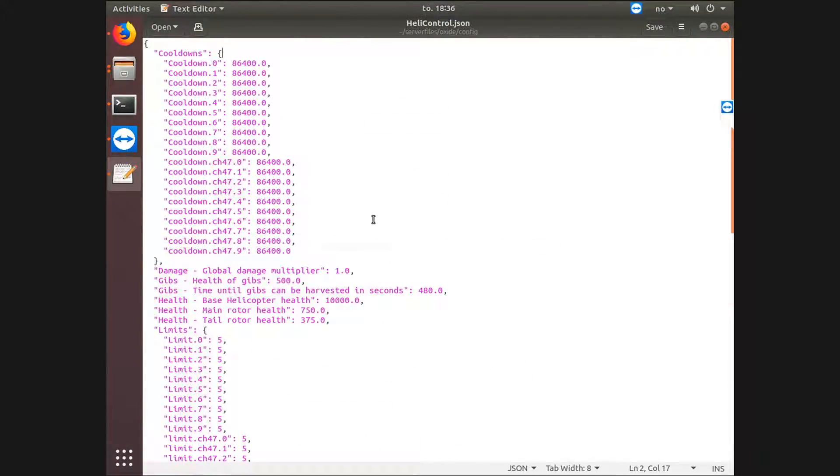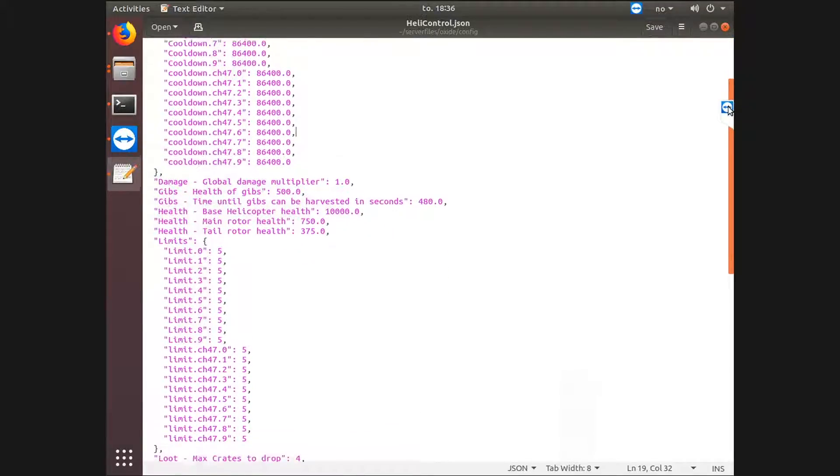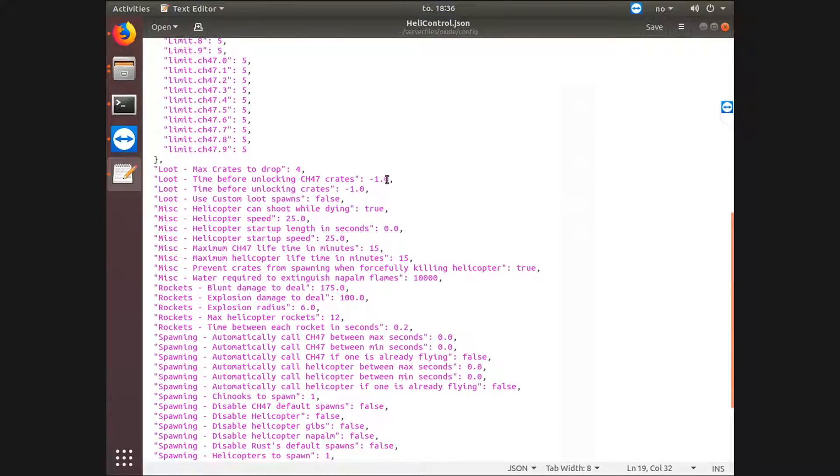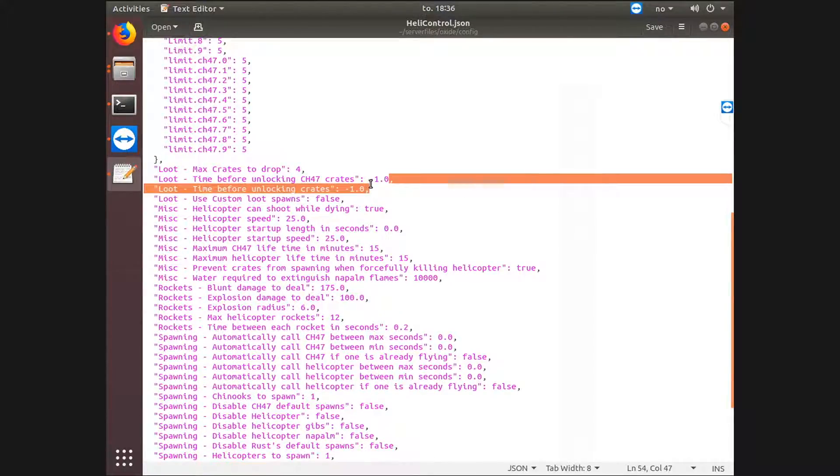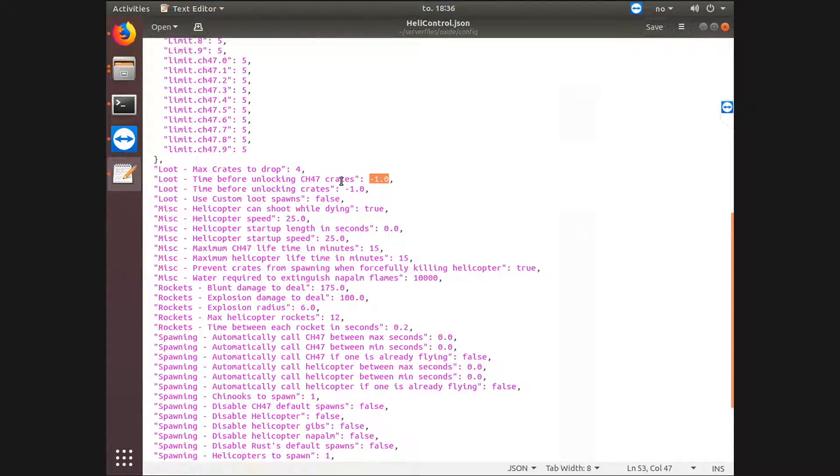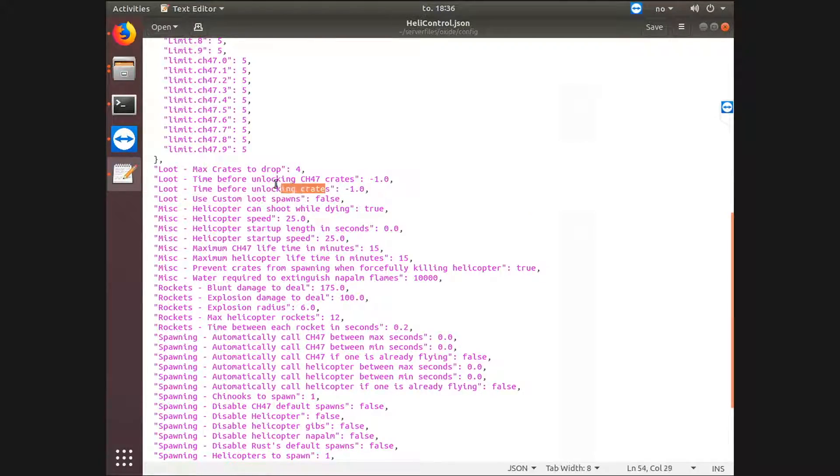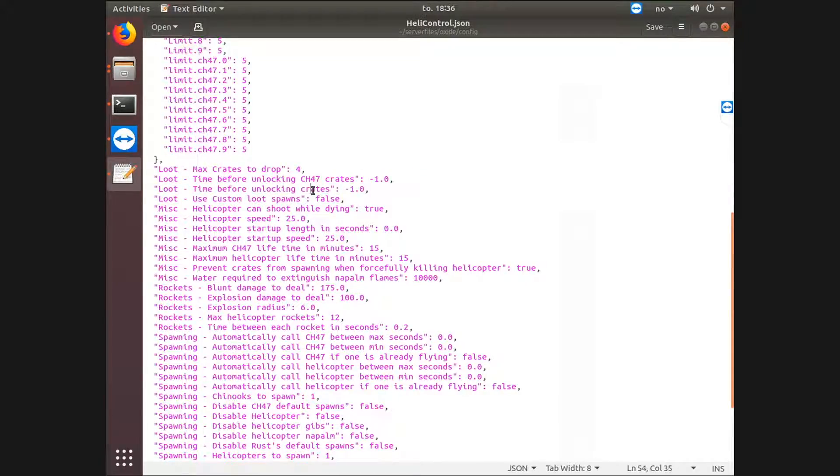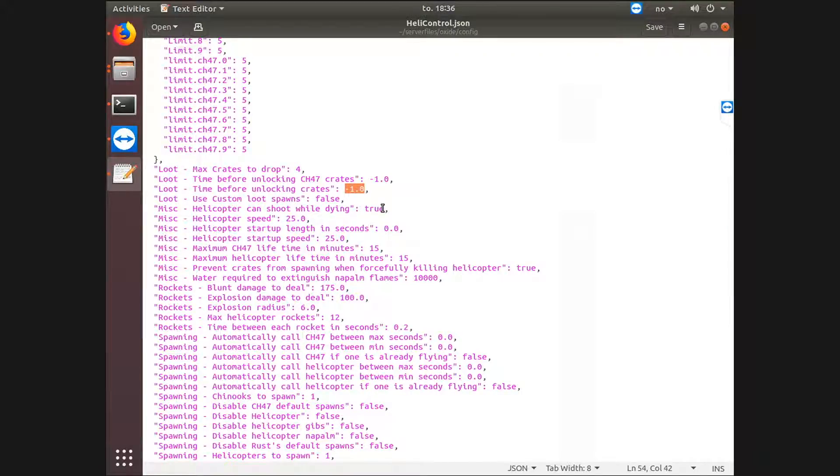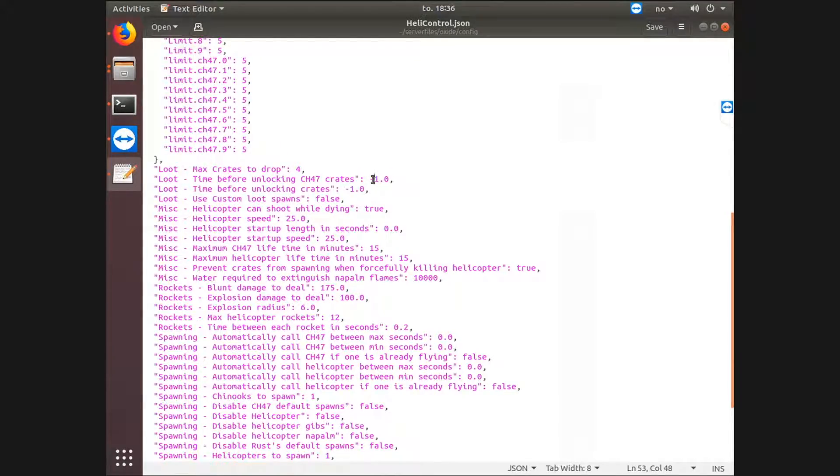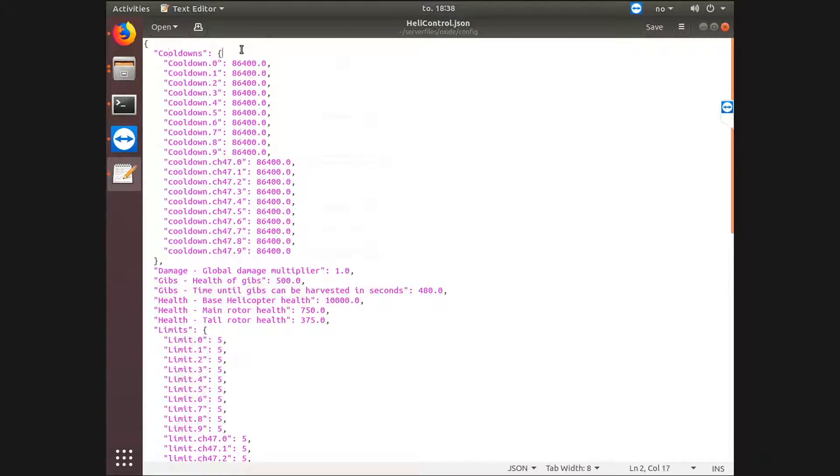If anything has the negative one value, it is default to whatever Rust wants it to be. So, say time before unlocking the CH-47 crates, which is the crates locked after shooting down a helicopter, also these crates probably. It's the default timer, which is I think 5 minutes for vanilla Rust. We should just keep that at least for my server. Right, so let's come back to cooldowns for later. We can start with damage.